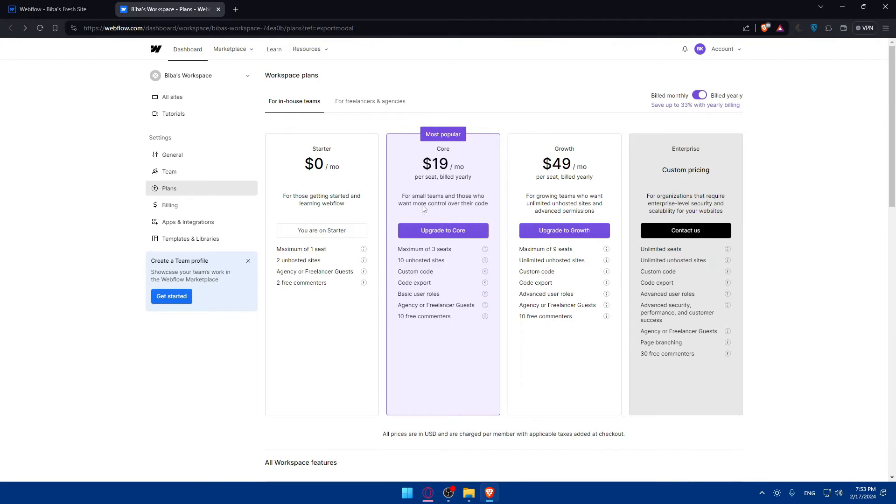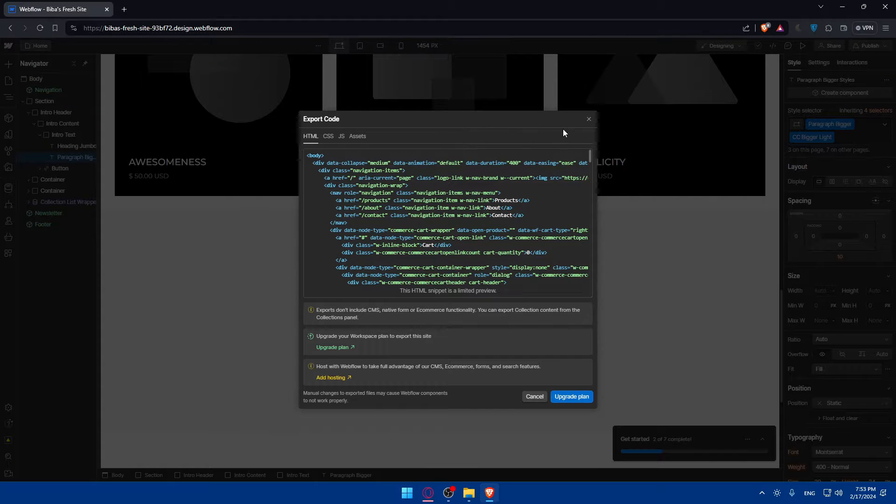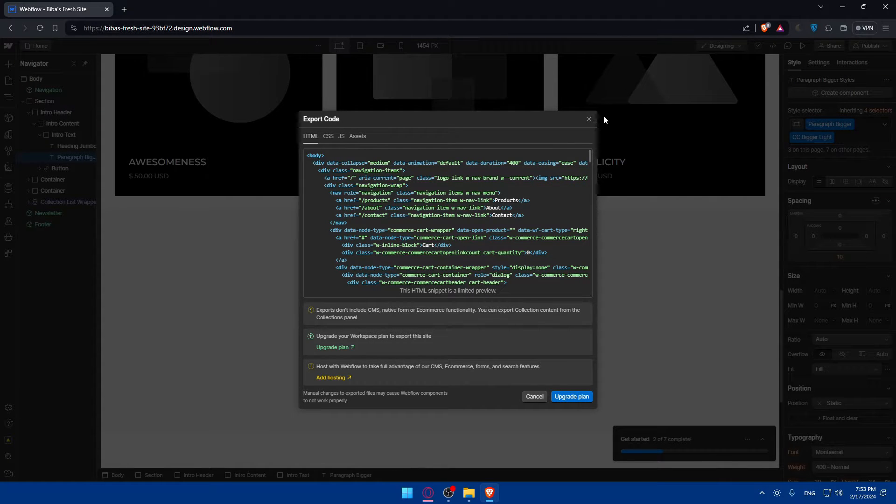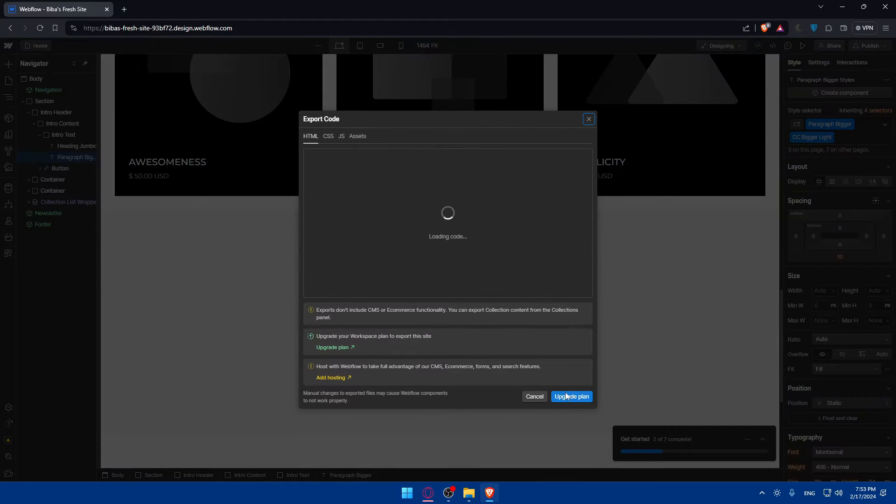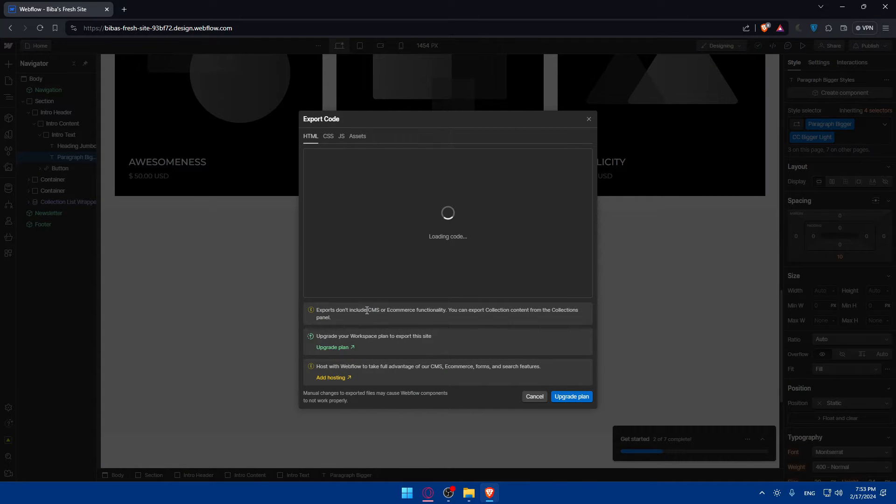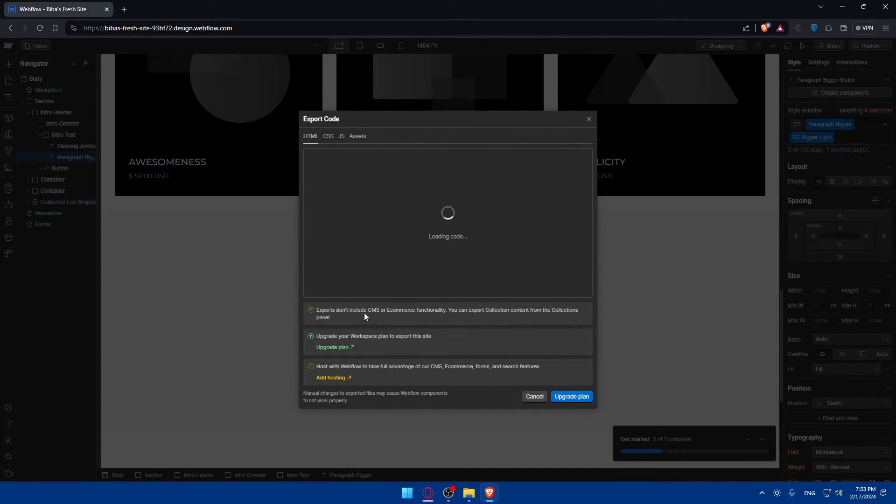You can go to whatever website you want but you will not be able to export this without the plan. And as we said, you cannot export the CMS or e-commerce functionality - you can export that alone on your own.